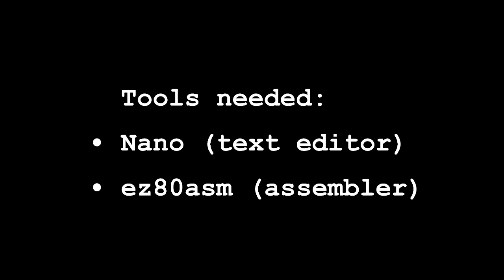Again the tools we'll be using are Nano for the text editor and Easy80ASM for the assembler.